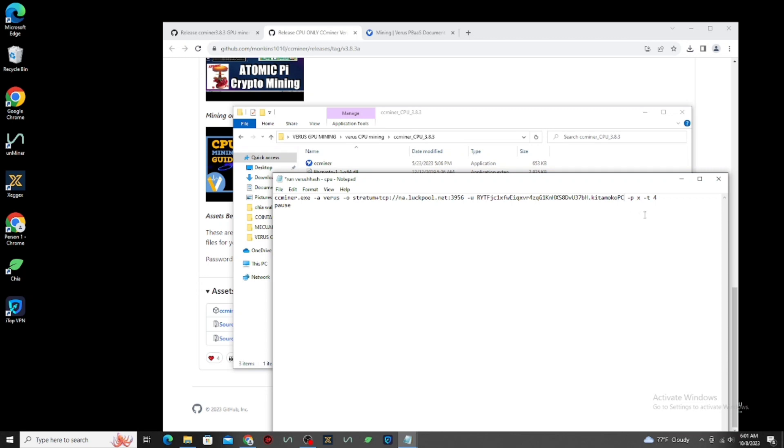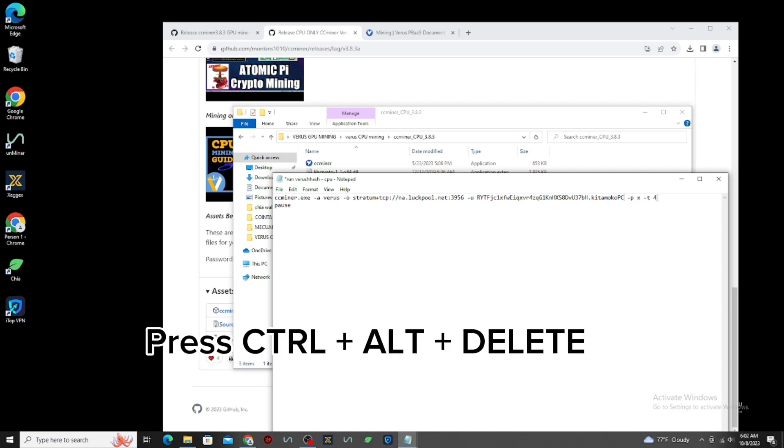Next, your CPU core. T is Thread. If you don't know how many core you have on your PC, just click Control-Alt-Delete.